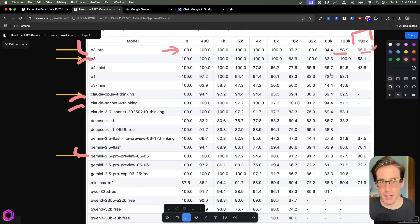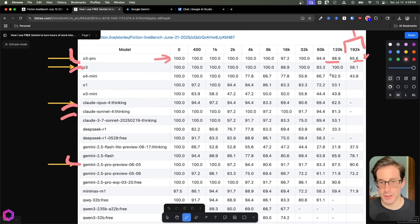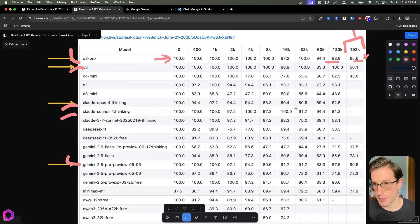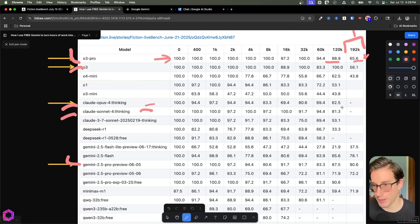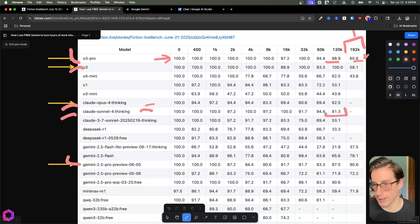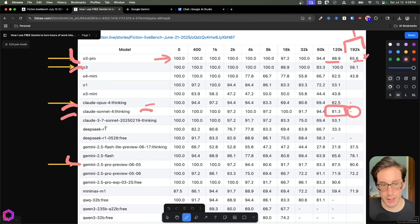Same thing applies to Opus and Thinking. So they're good all the way up until around, interestingly, actually Sonnet's better than Opus on this, which is surprising. So all the way up until 120K, it gets 81, which is still good, but it hasn't been tested on this, which is kind of lame.